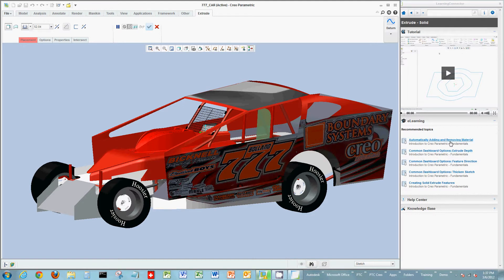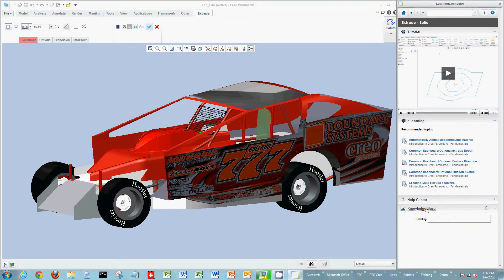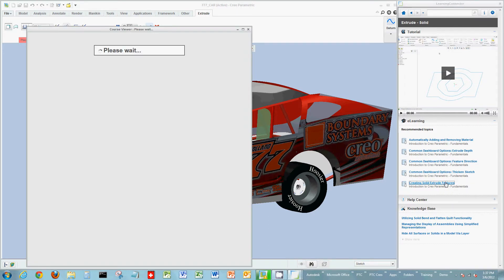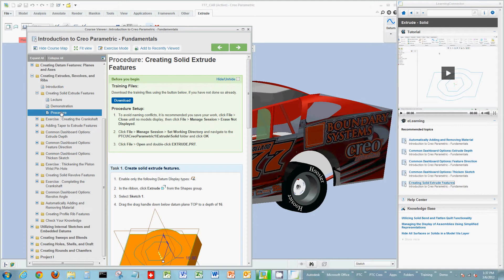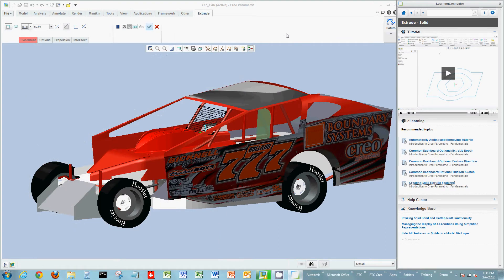It'll also show you learning topics. You can look at the Help Center or knowledge-based articles. As you click on any one of these links, they'll open another window displaying information for whatever link you're clicking on. In this case, I clicked 'how to create a solid feature from the Extrude tool,' and it's going to show me information for a lecture or demonstration video and procedural step-by-step instructions. There are a variety of ways to look at this information and obtain help on the Extrude tool.